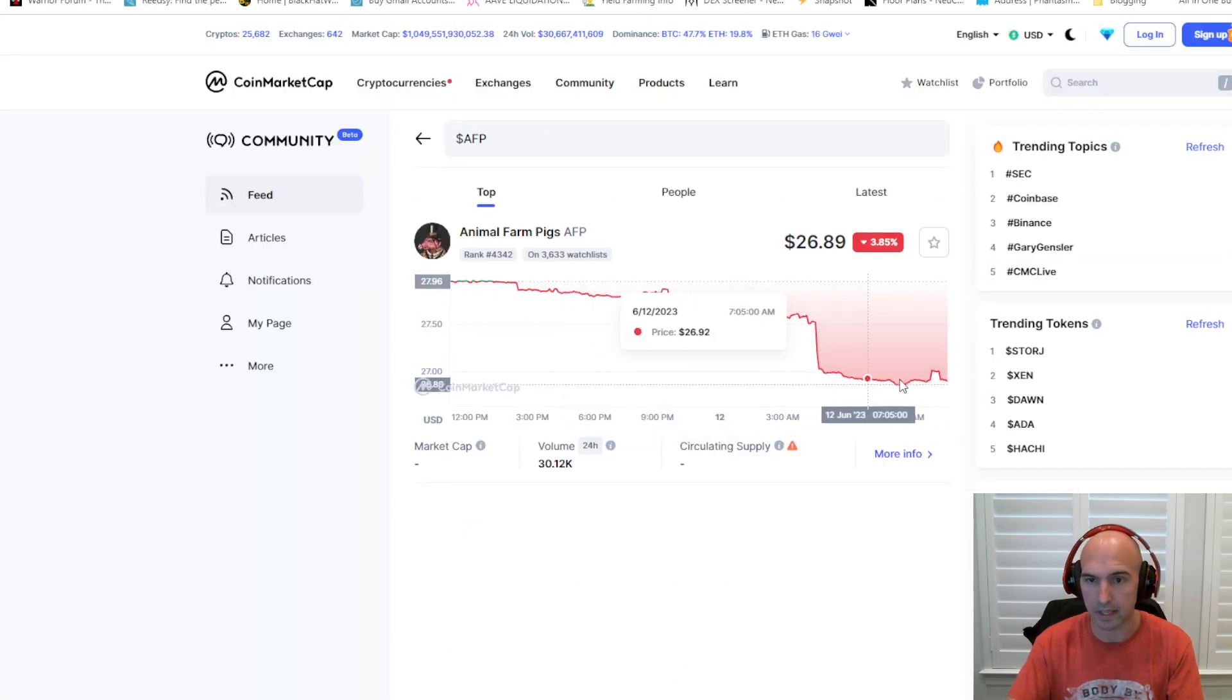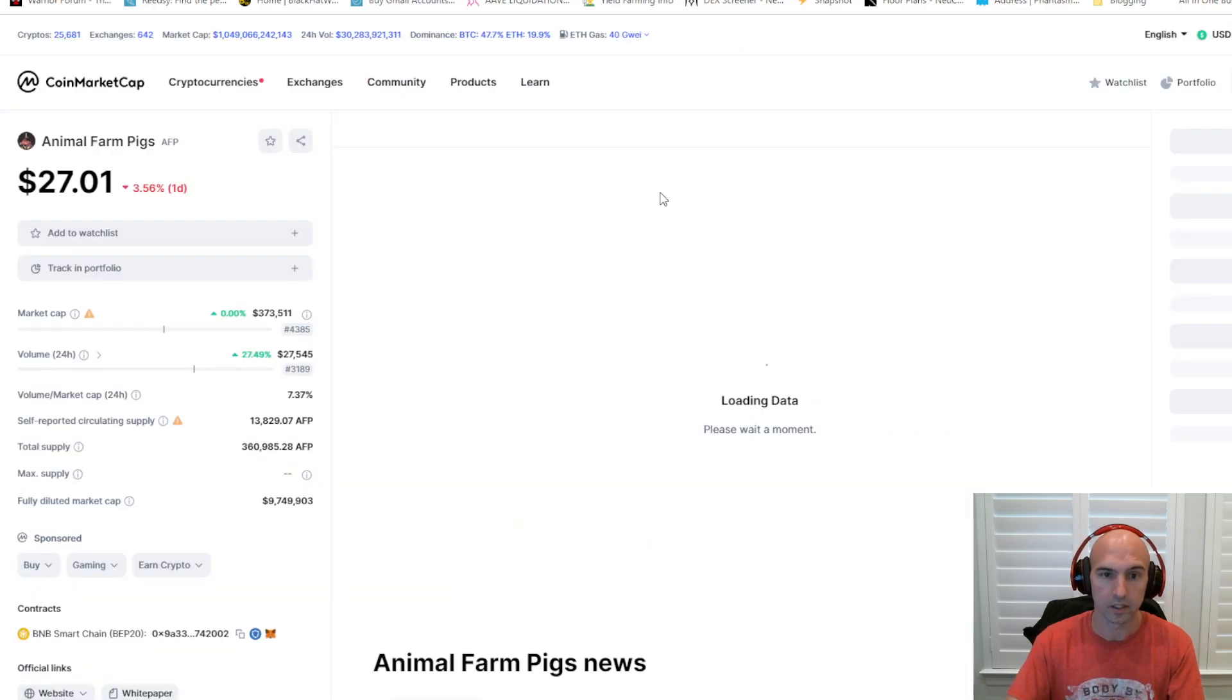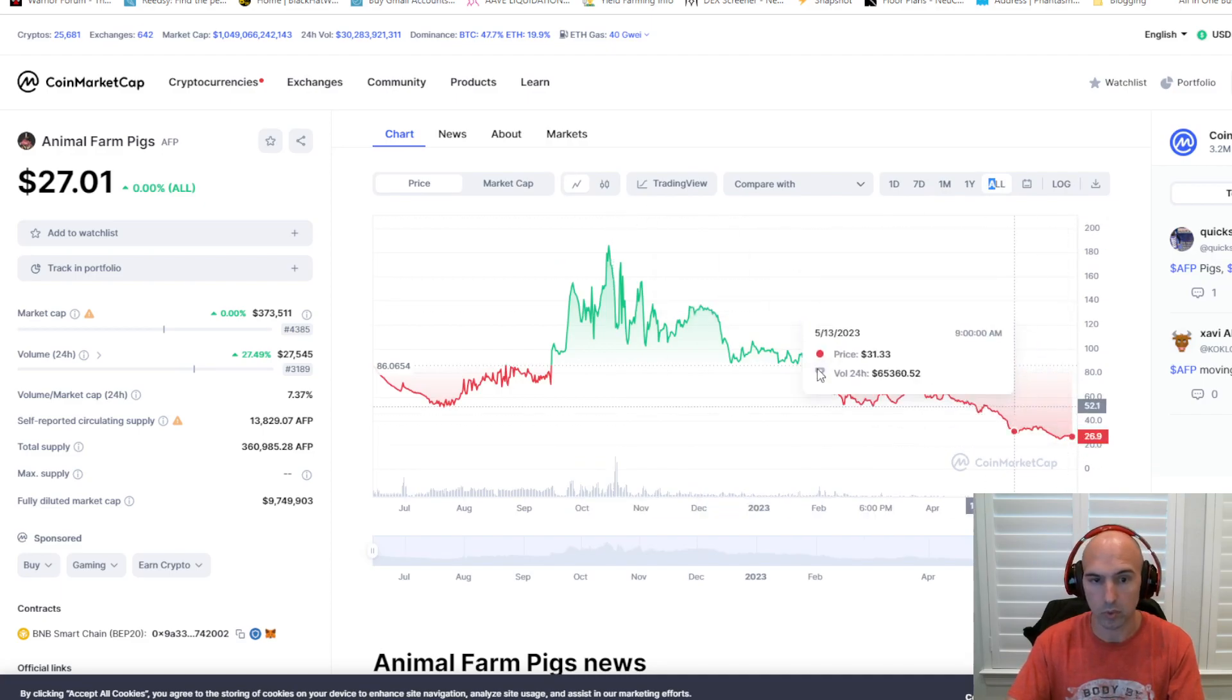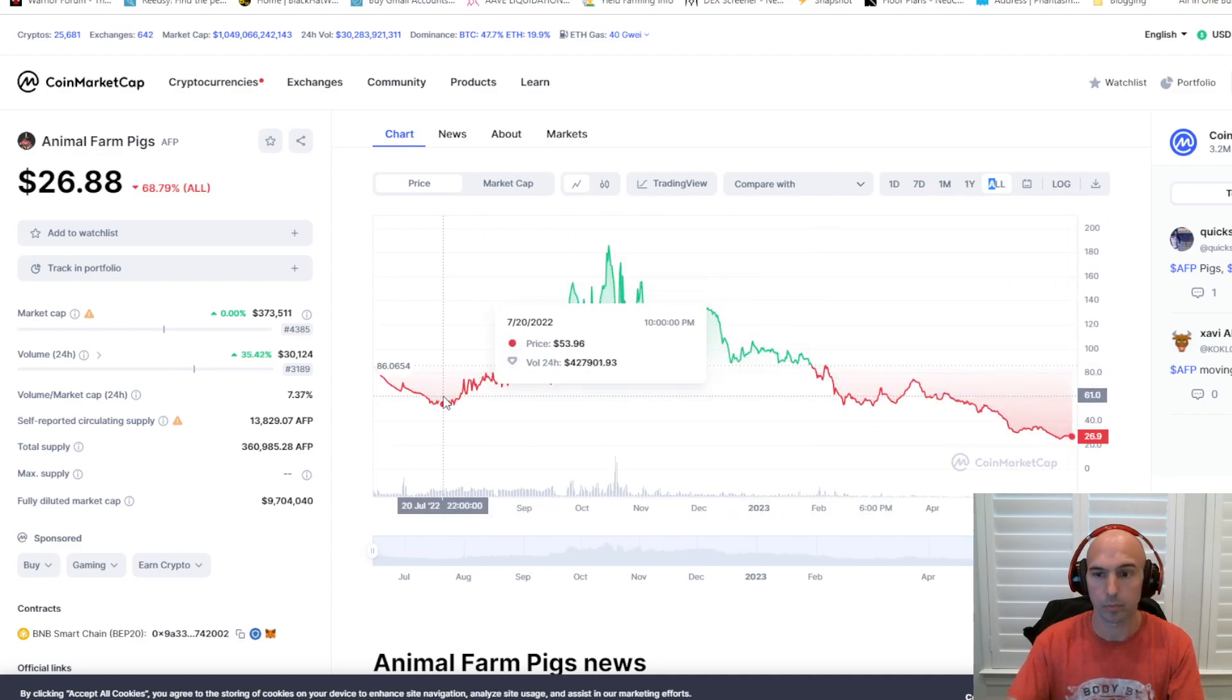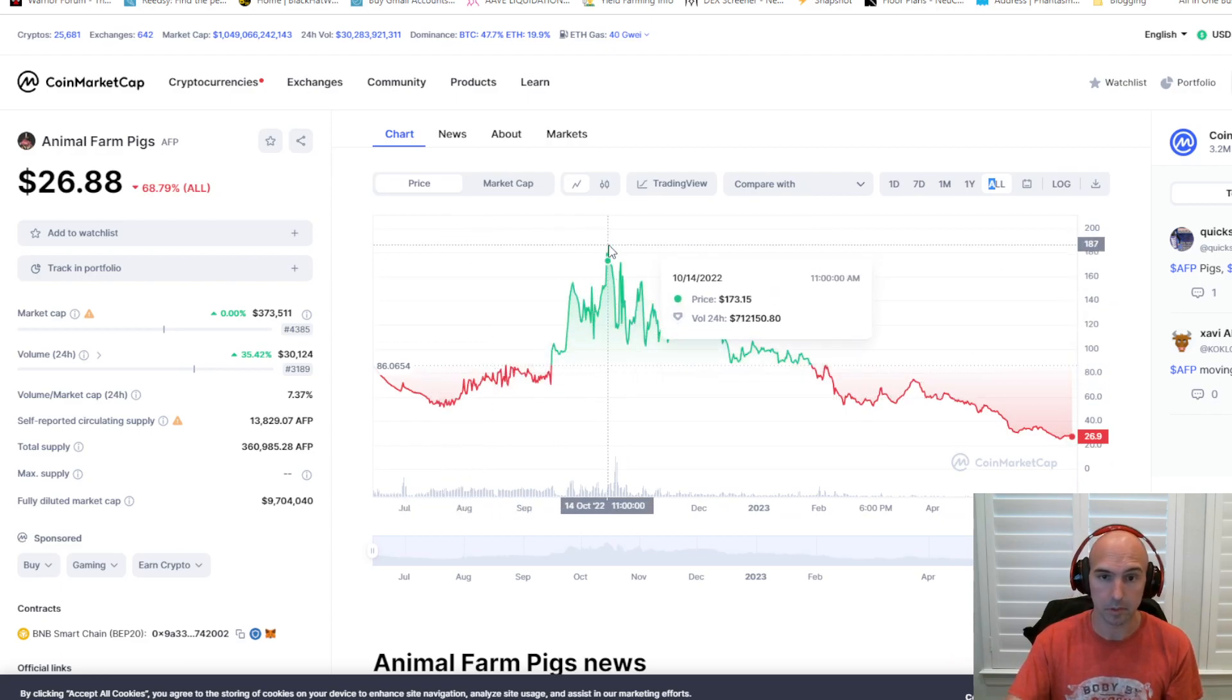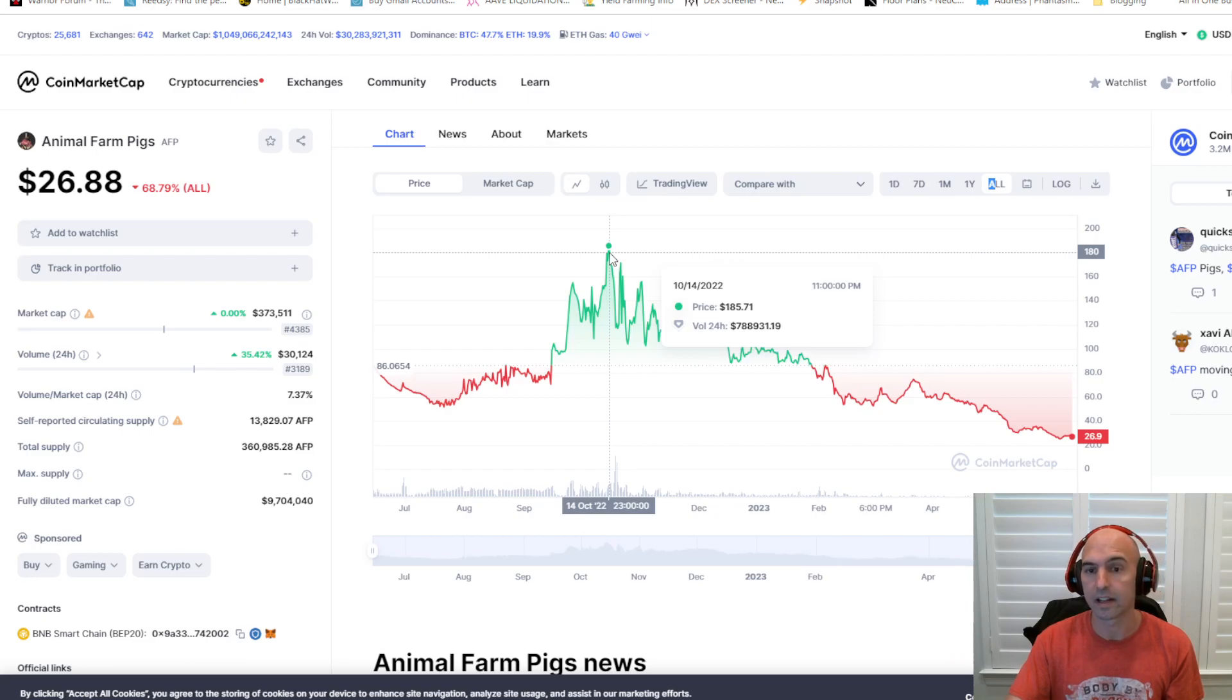And we can just look at, let's look at Animal Farm Pigs. Big dump today. It looks like if we can go to the all-time. So from 26, yeah, it's just hitting all-time lows every single day, pretty much.